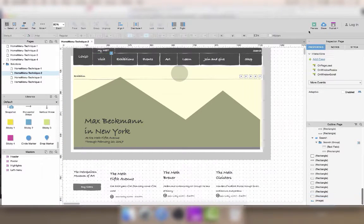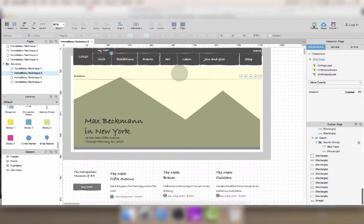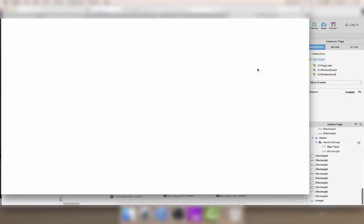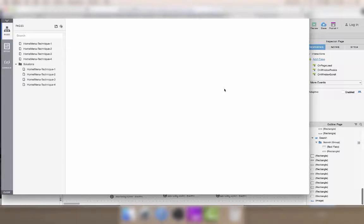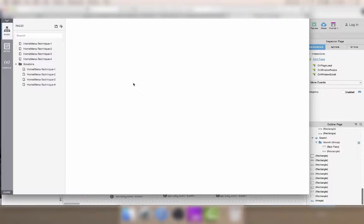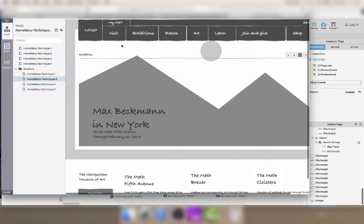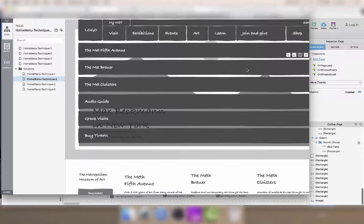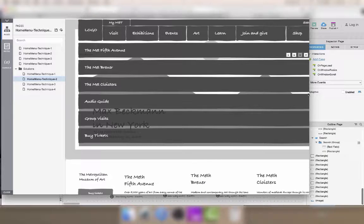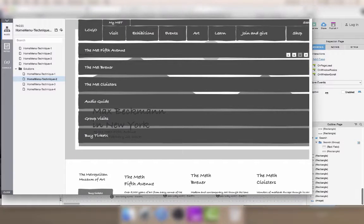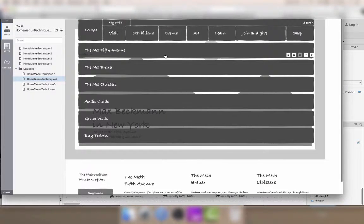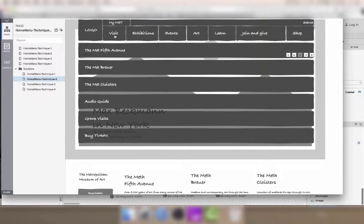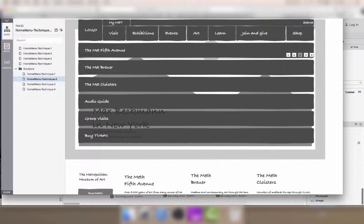Now let's test if the interaction works. The menu appears alright, but I didn't make any interaction so that it closes again.